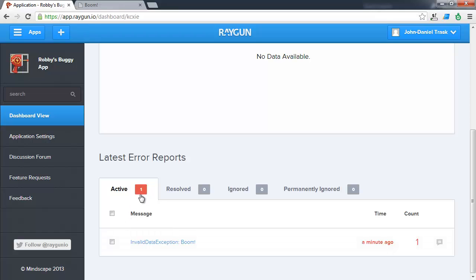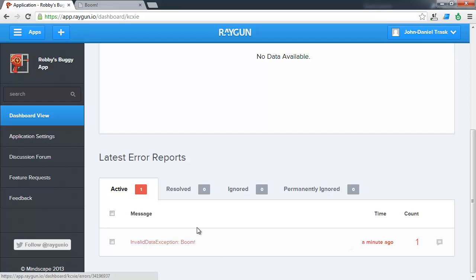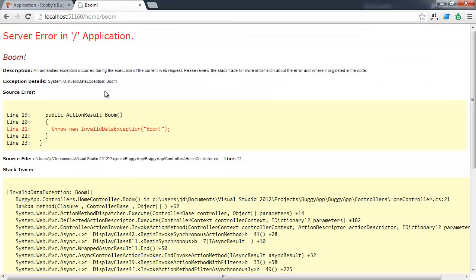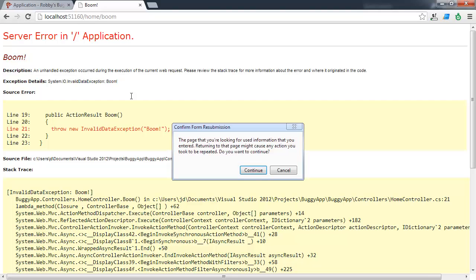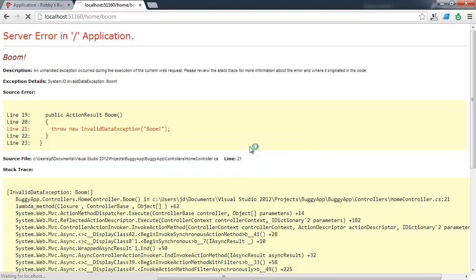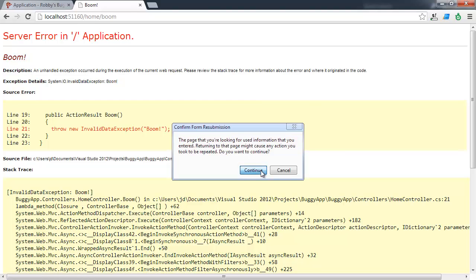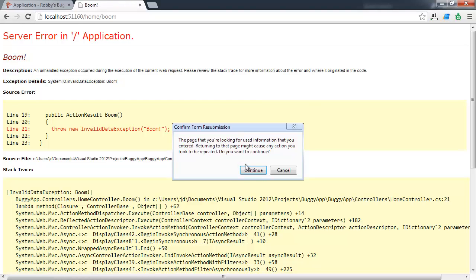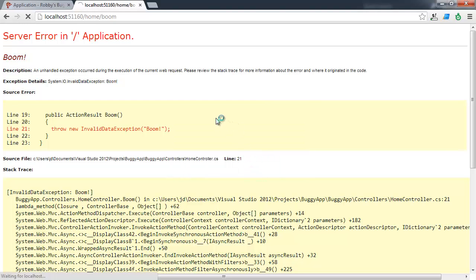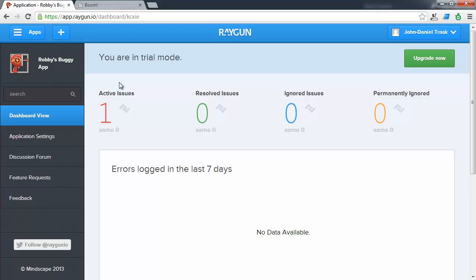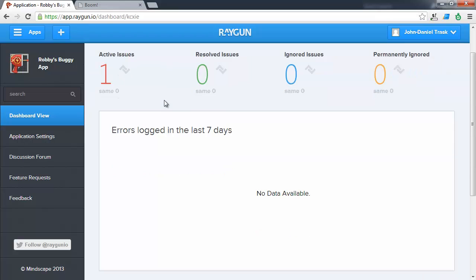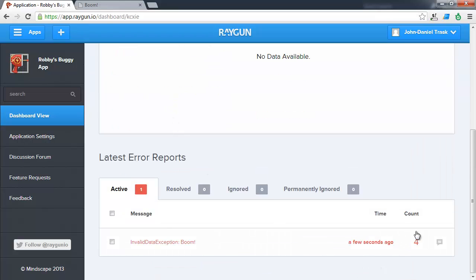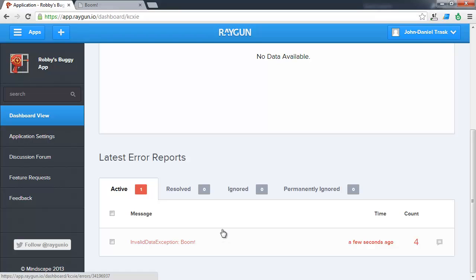You'll see that it's occurred once and it happened about a minute ago. Let's go and create some more just to see what happens. We'll just refresh the page. Yes we want to repost so that we re-error. And we'll do it a few times. Now let's go back into the Raygun.io application and refresh the page. Now you'll see here that the active issues is still one. But if we scroll down we now have four counts against this particular exception. It's important to note that Raygun.io will group similar exceptions together. So that you're not having to deal with every single instance of an error that occurs.